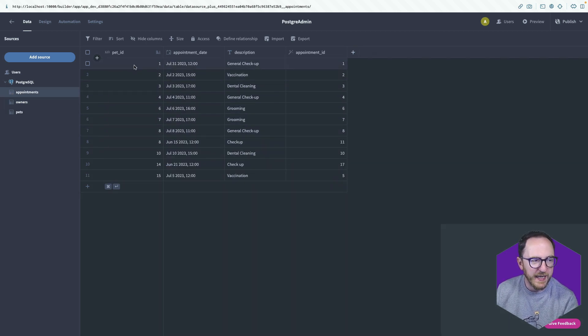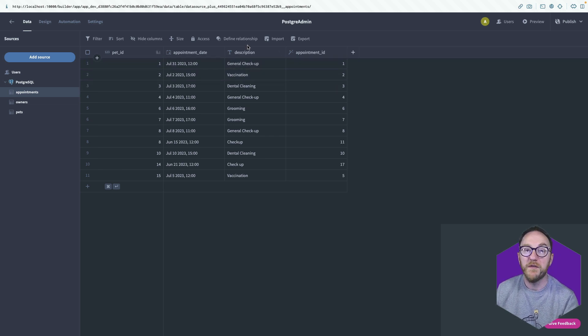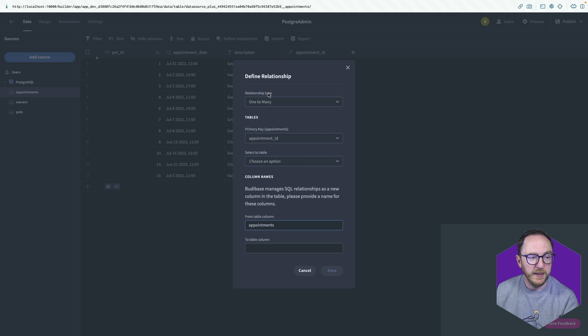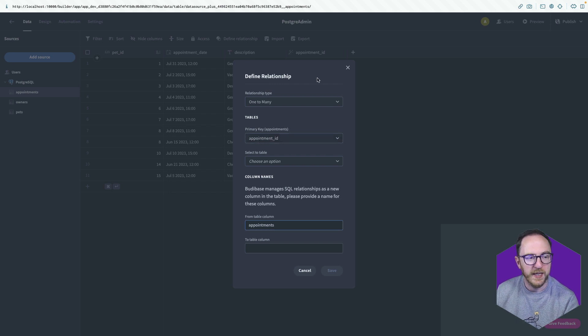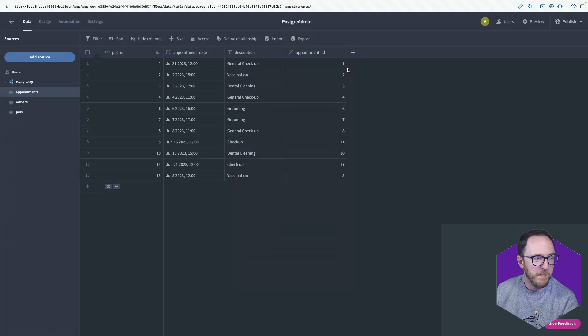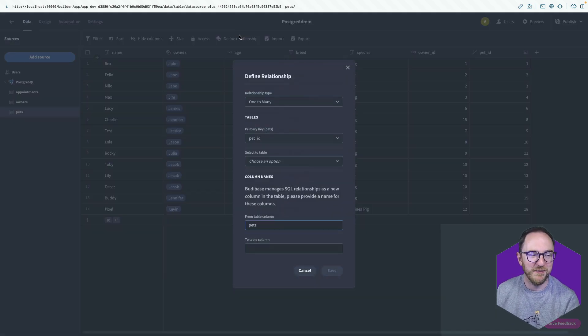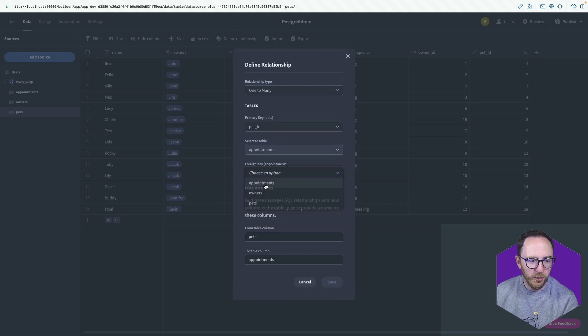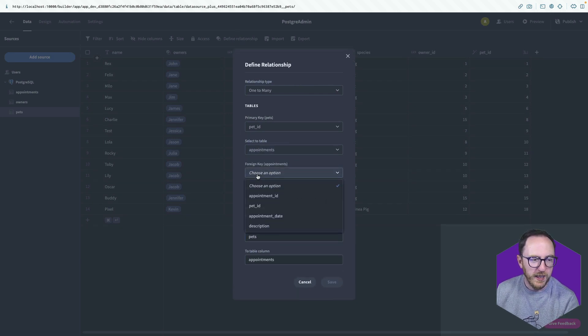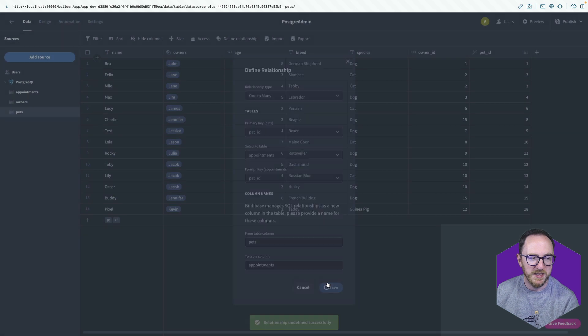And so we want to link that together. So we'll define the relationship. So define relationship. One appointment can have many pets. That's not true. One pet can have many appointments. We'll go to pets and we'll define the relationship from there. We'll say one pet to the appointments table and we'll use the pet ID and we'll save.